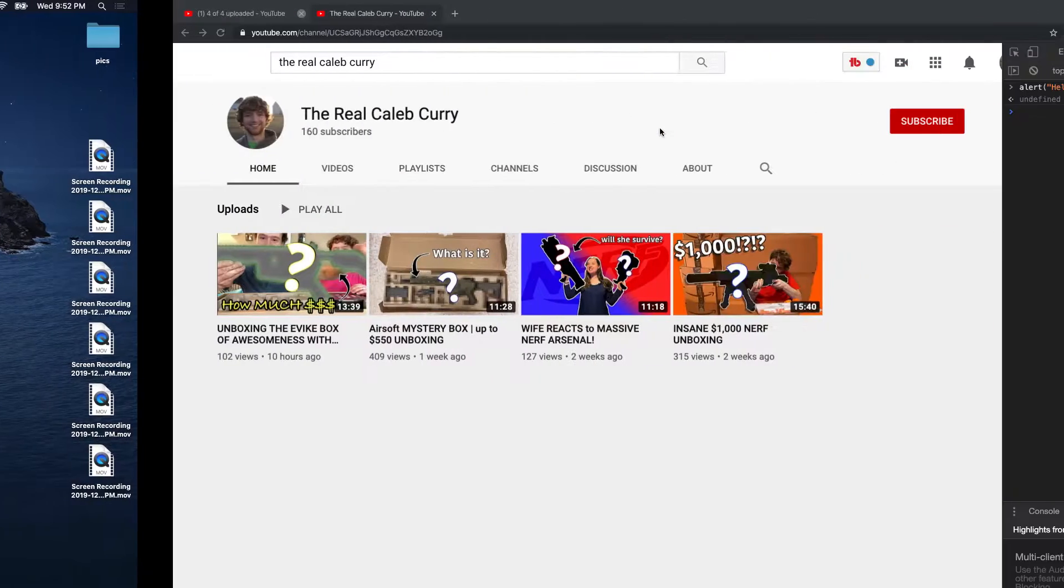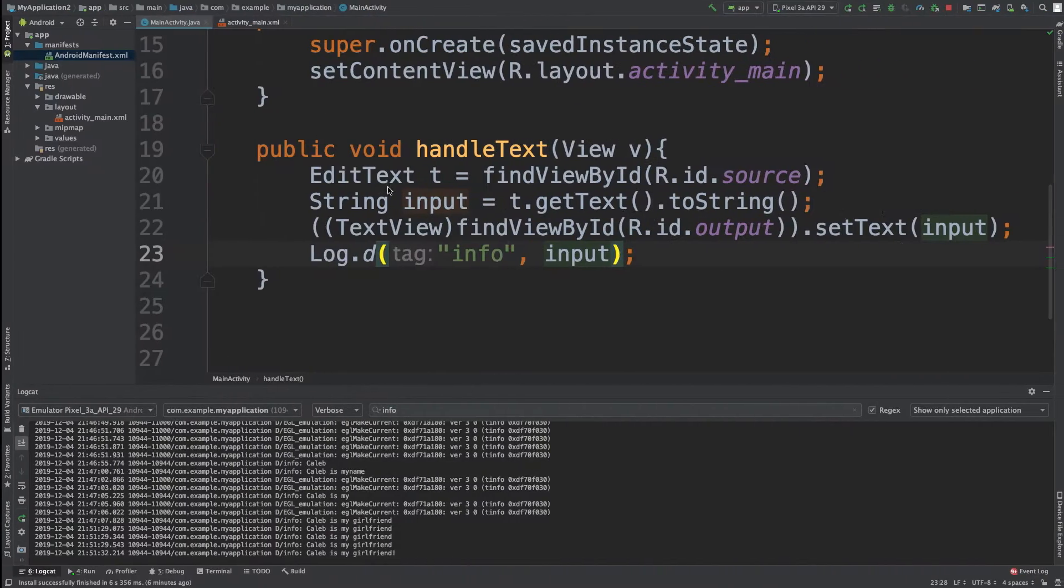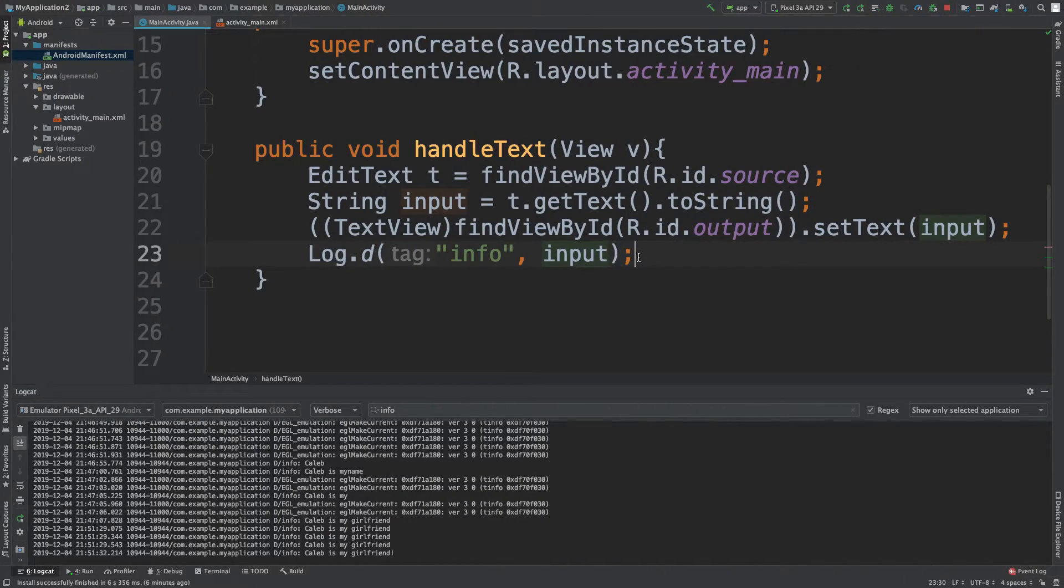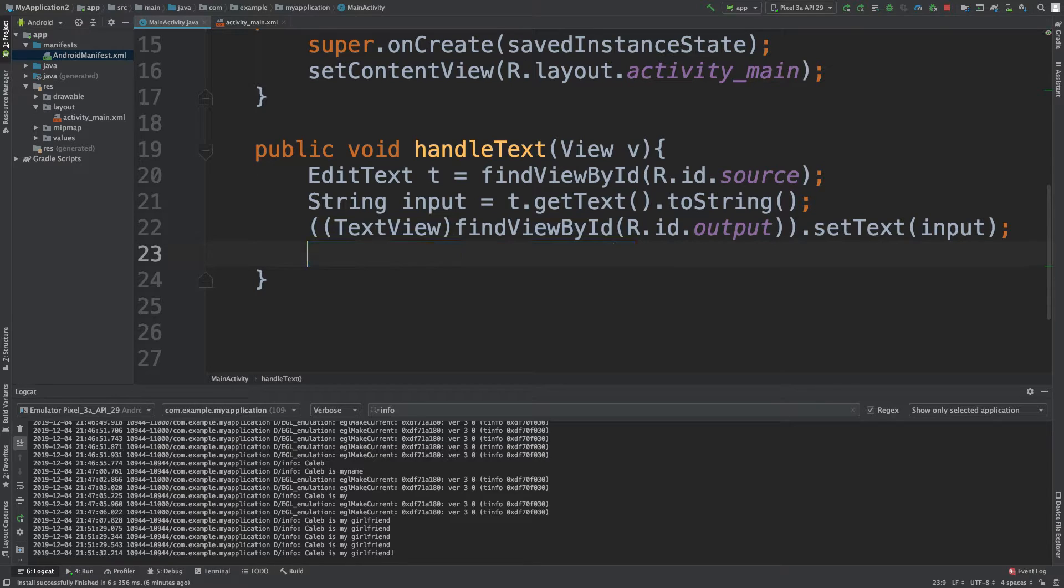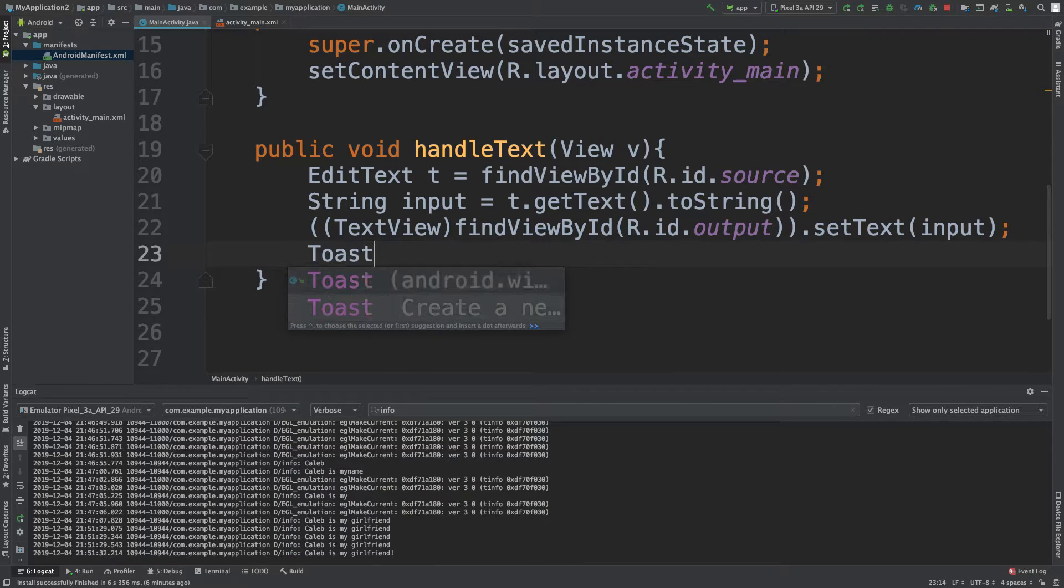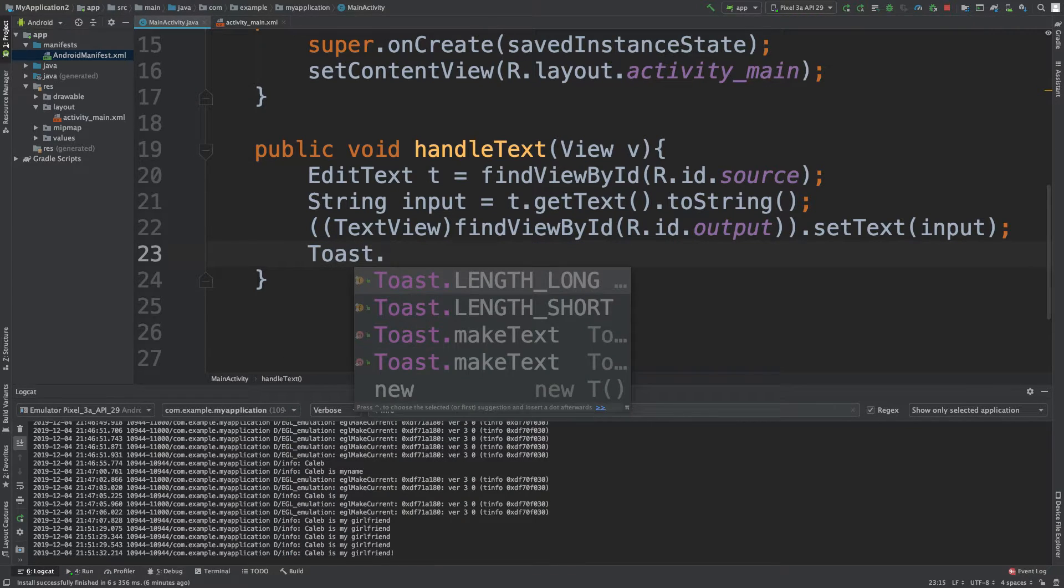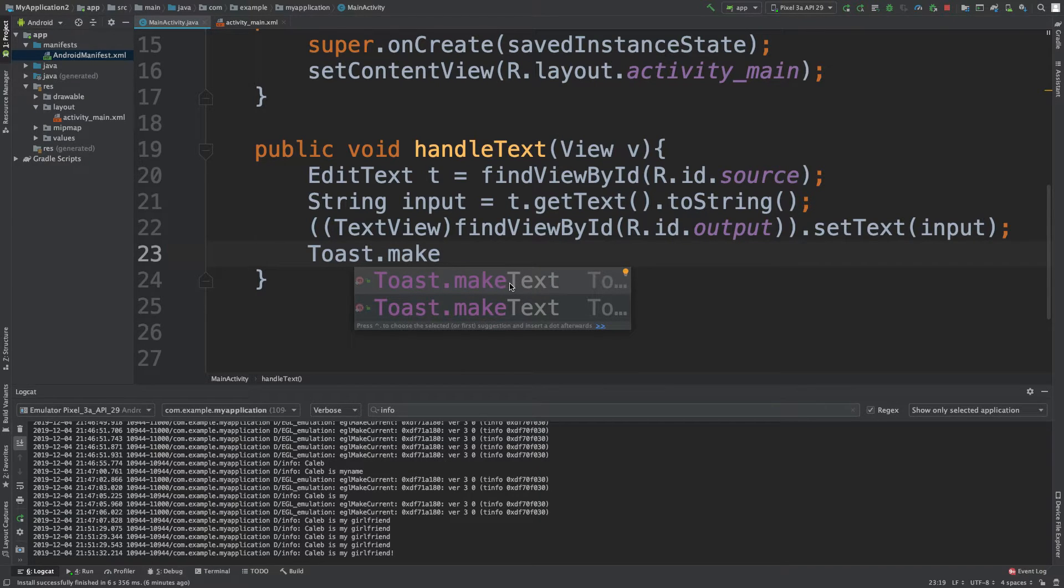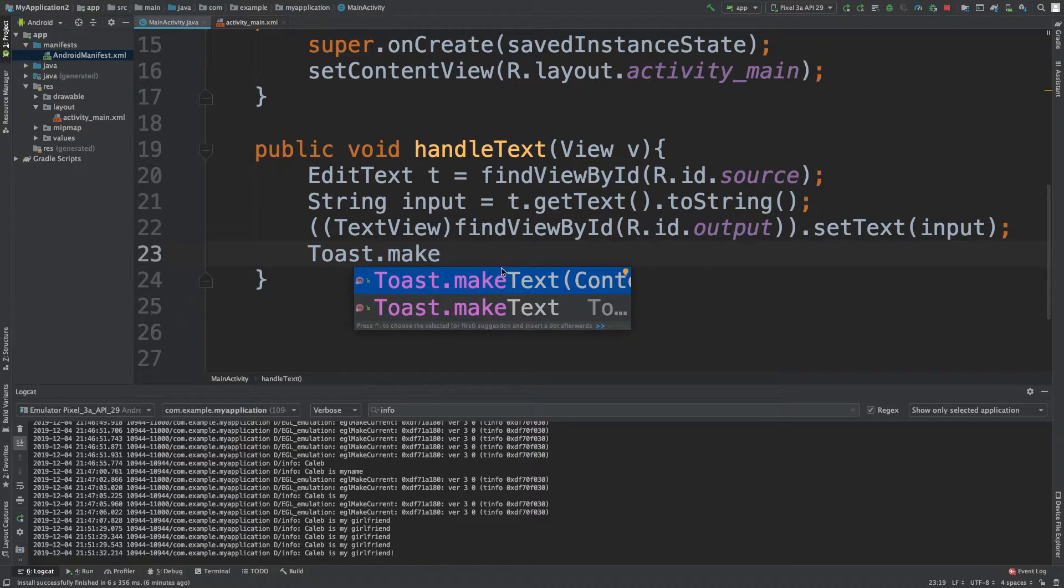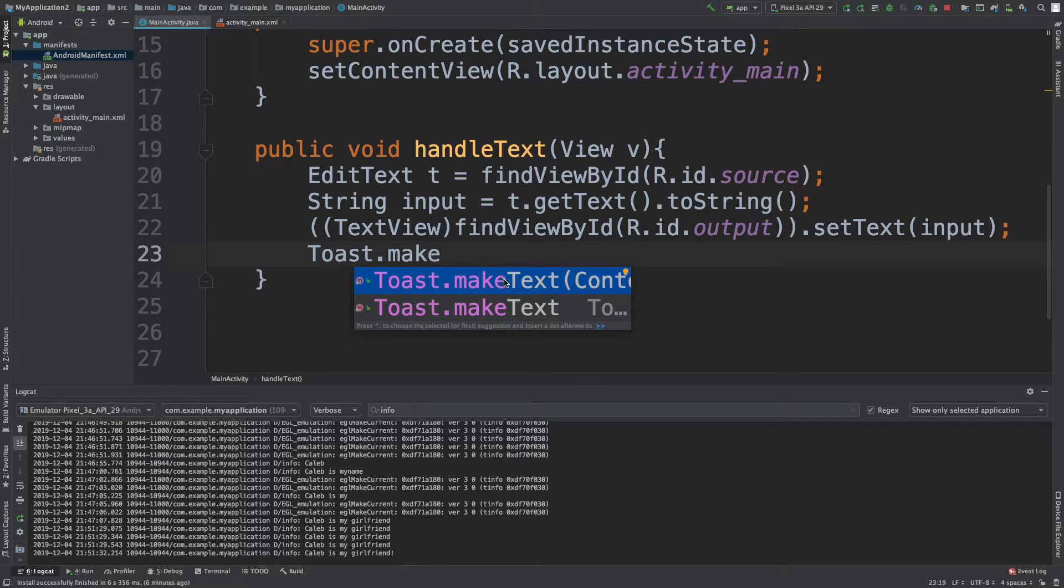So how do we do that? It's kind of weird, but we're going to do it. So we'll get rid of this log D. And instead, we're going to say toast. Yep, we're making some toast. No, I'm just kidding. We're making some text. So that's the method we want to call.